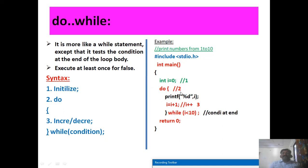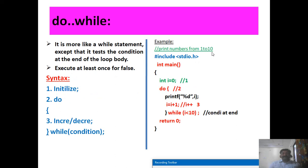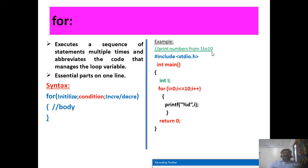We use the condition i less than 10 — not less than or equal to 10 — because when the value reaches 10, the body executes once more for the false statement, giving us numbers 1 to 10. If we write i less than or equal to 10, the series would print from 1 to 11. Students, please observe the code on the right side and note the differences between the looping statements.